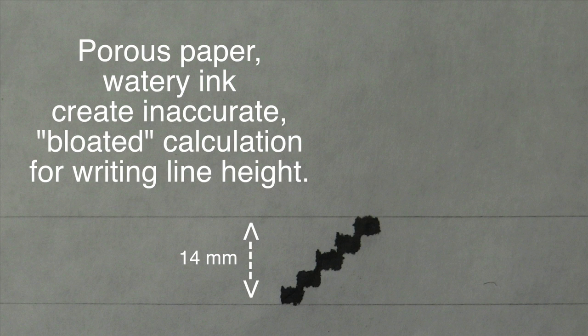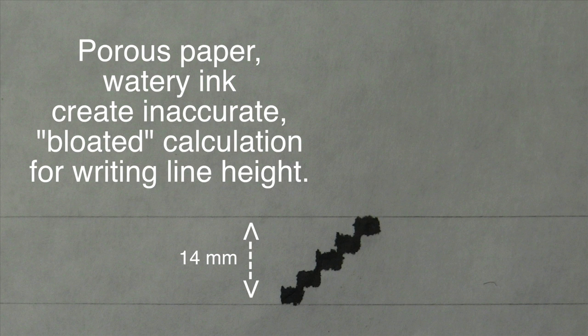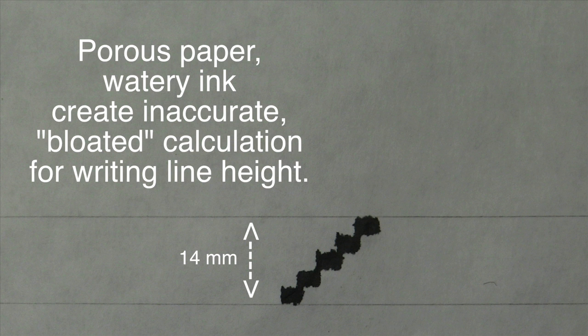Don't assume the math will work out. A two millimeter nib times five nibs tall will be ten millimeters in theory. But in practice, if you have a paper that's unfortunately too porous or an ink that's too thin, it plumps up the cumulative height of the writing line to 14 millimeters tall.